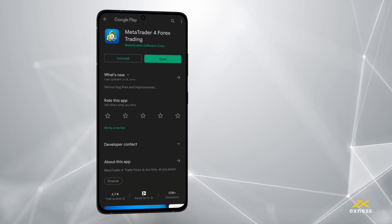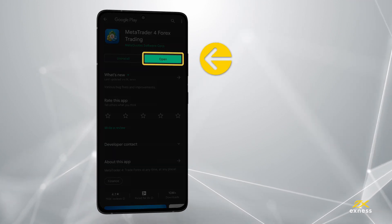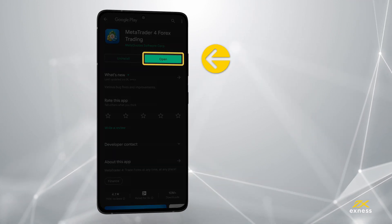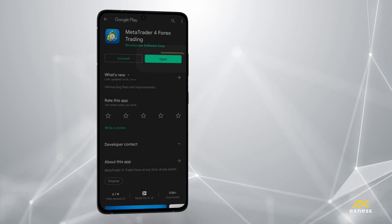Now tap Open to start the application and let it complete its first-time startup process.